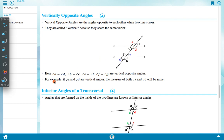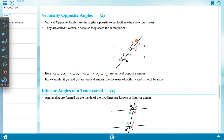We can see that angle A equals angle D, angle B equals angle C, angle E equals angle H, and angle F equals angle G as vertically opposite angles. If angle A and angle D are vertical angles, the measure of both angles A and D will be the same.